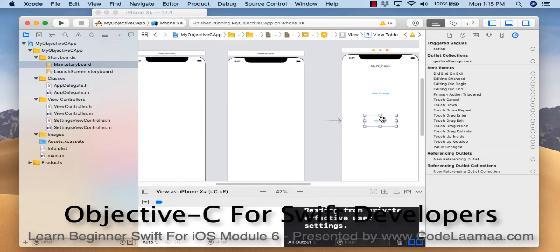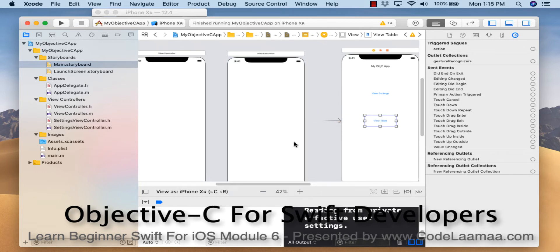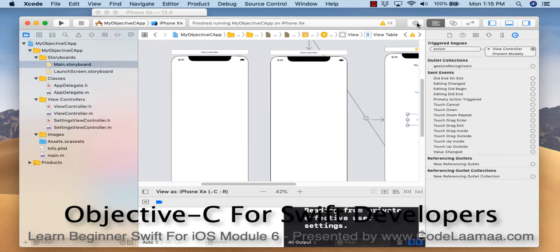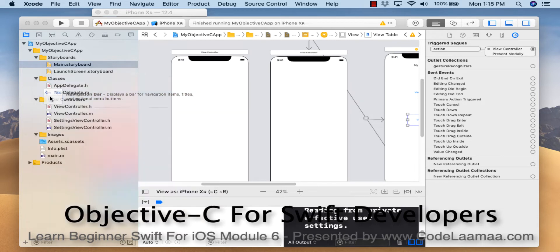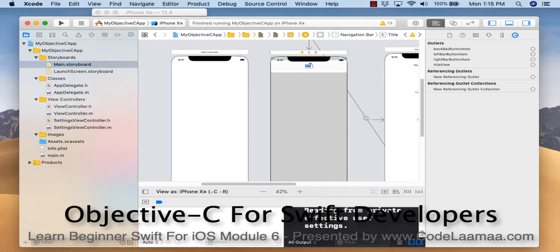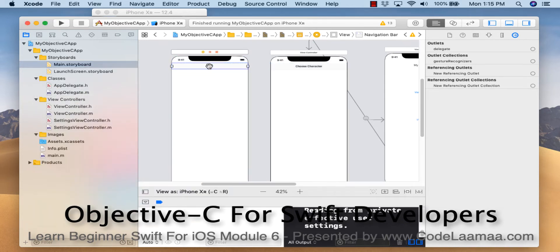We'll connect a segue from the second button view table to this screen. Choose present modally, and for both screens let's add a navigation bar and a back button. This screen will say 'Choose Character' and this one will say 'View Character'.